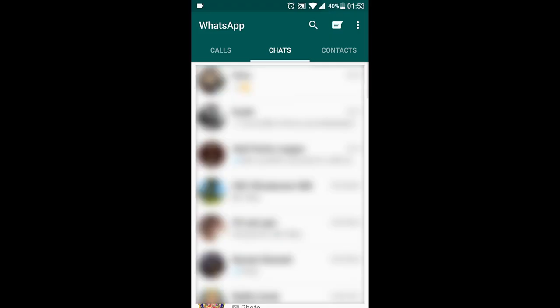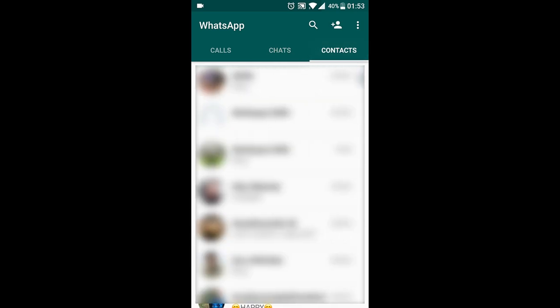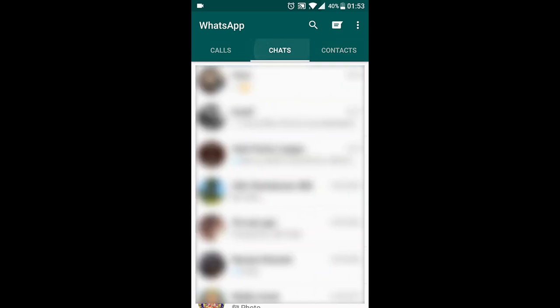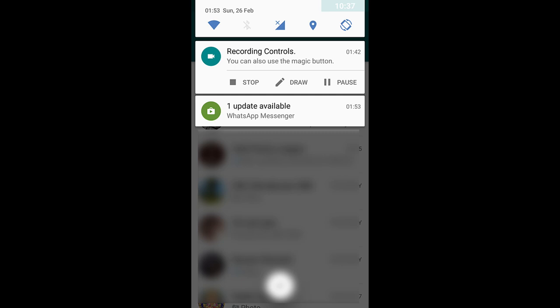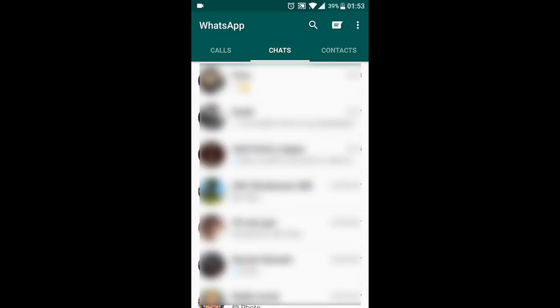Tada! And now we have our old WhatsApp back. It will prompt for an update, do not update. That is it guys. That is how you can switch back to the previous version of WhatsApp.